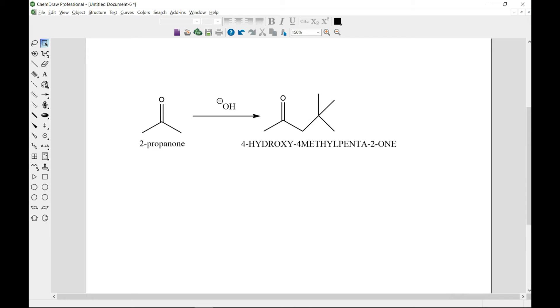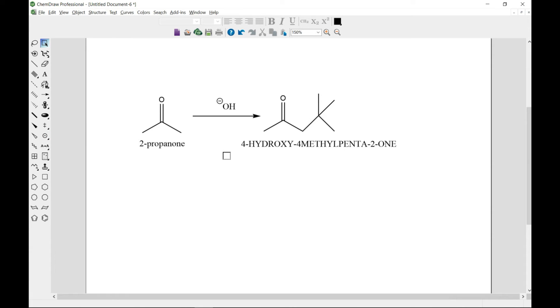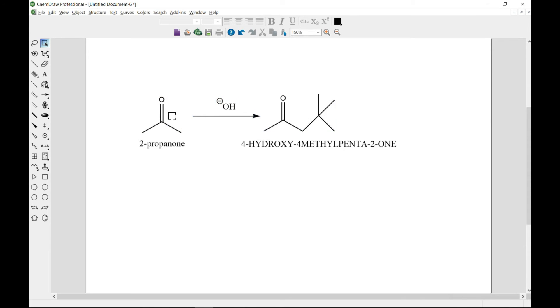After you've drawn your reactions, you may want to clean it up. You can use the clean up reaction command under the structure menu. When you use the clean up reaction command, the spacing between the reaction components is modified, the components are evenly distributed, plus signs are inserted wherever necessary, and the length of the arrow is adjusted. You can see that everything changes.